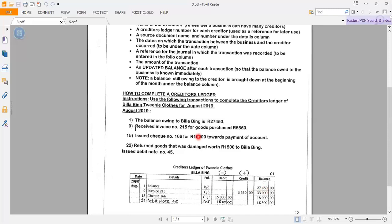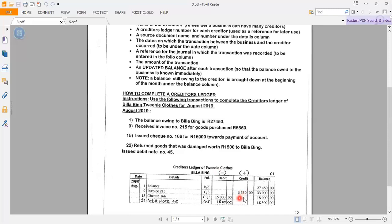The next transaction: on the 9th, received invoice number 215 for goods purchased. I go to my creditor's ledger and record the date as the 9th, invoice number 215. I have made a purchase, so when we make a purchase we record it in the creditor's journal. The purchase amount is 5,550 rand. Balabin had a balance of 27,450, and Twinny Clothes made another purchase from Balabin for 5,550. So the amount owing to Balabin now will be 33,000 rand.